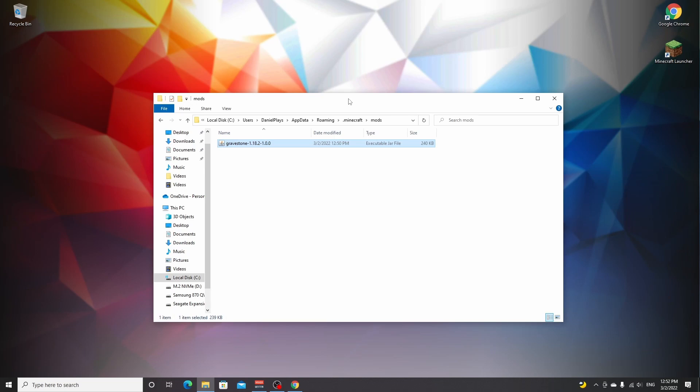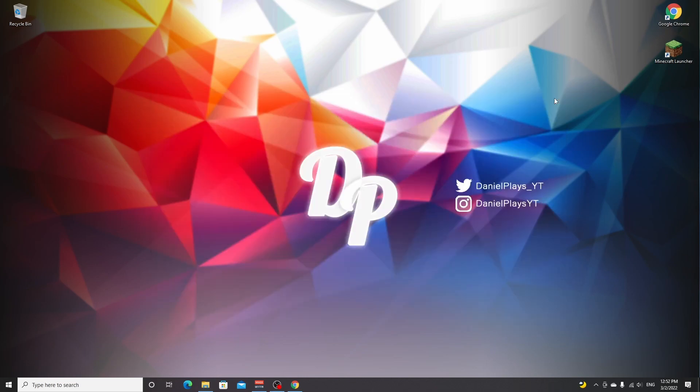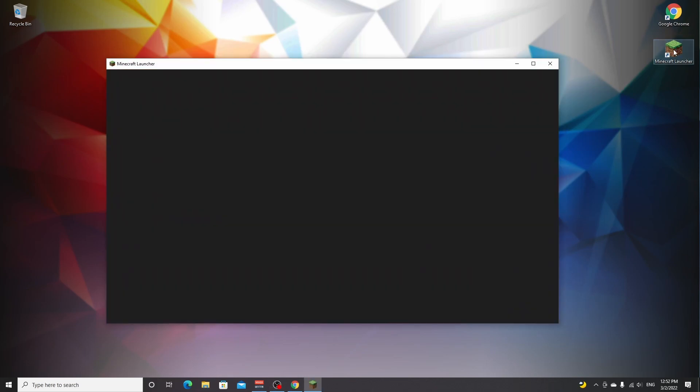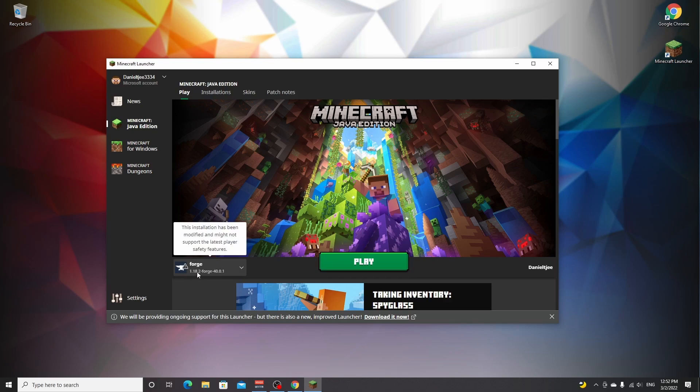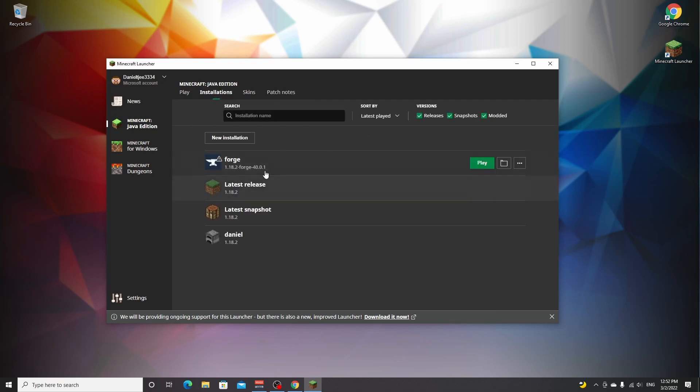We're actually done here, so we can close this window. Click the Minecraft launcher. As you can see, it's automatically selected the Forge profile for 1.18.2. You can also go over to installations and find it right here.